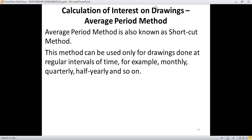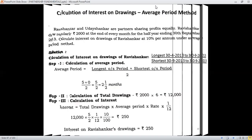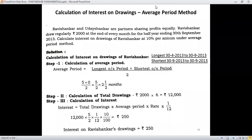This method is popularly called the shortcut method. For irregular intervals of time, this method cannot be used. We have to use either the general method or preferably the product method.